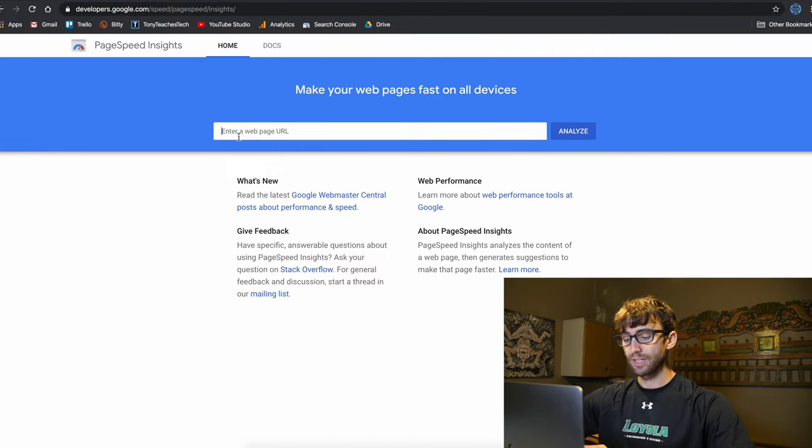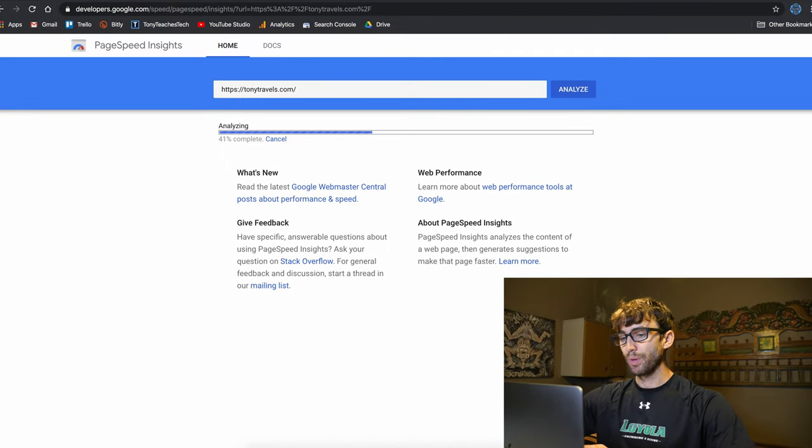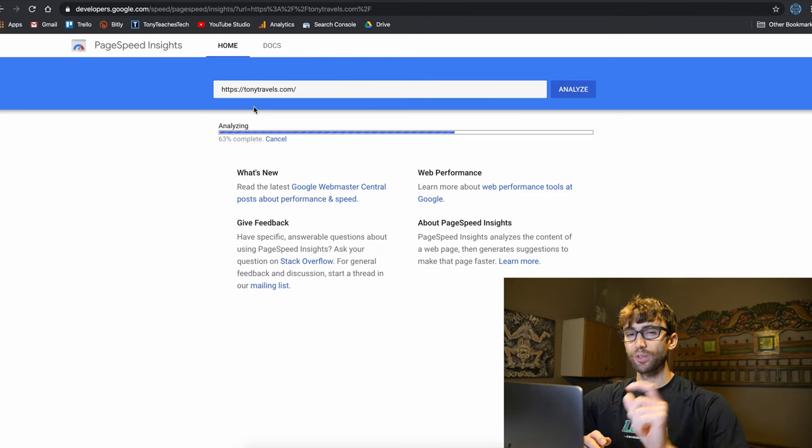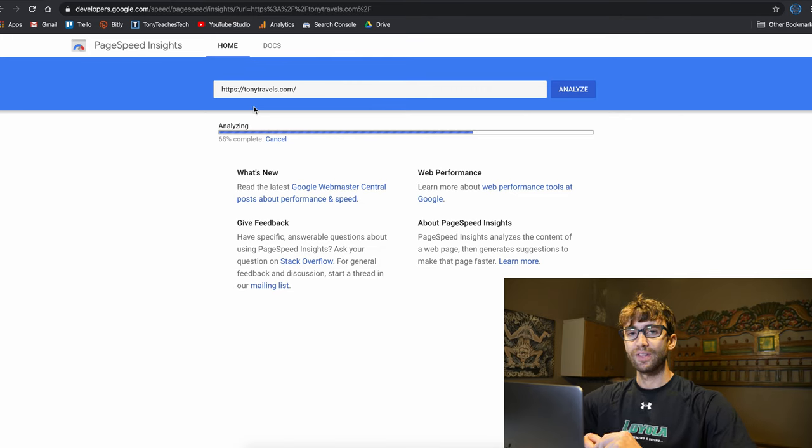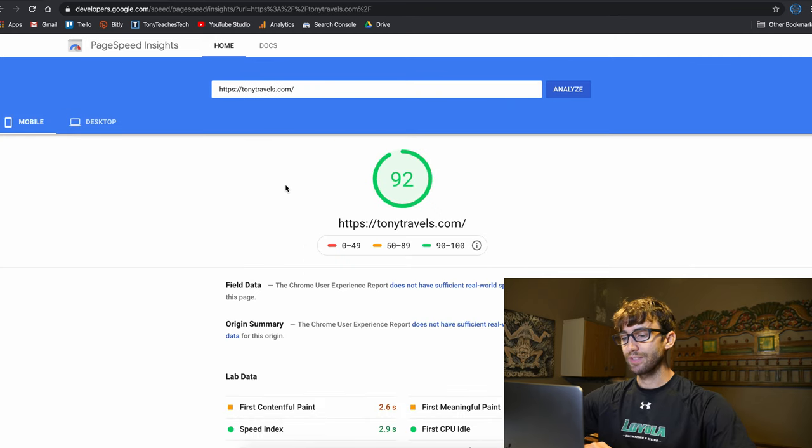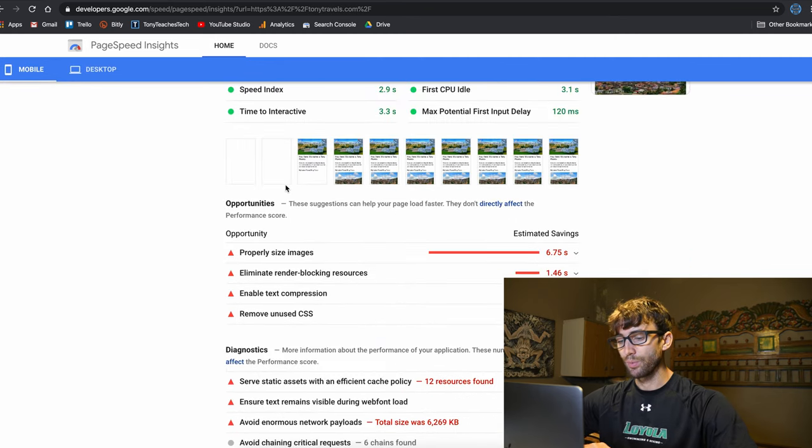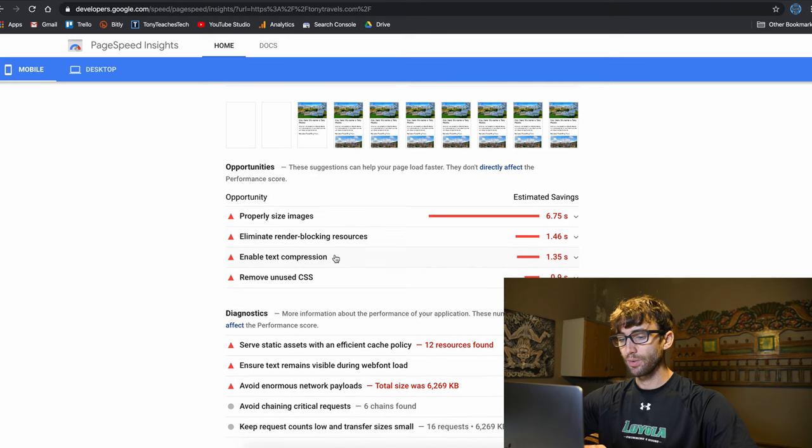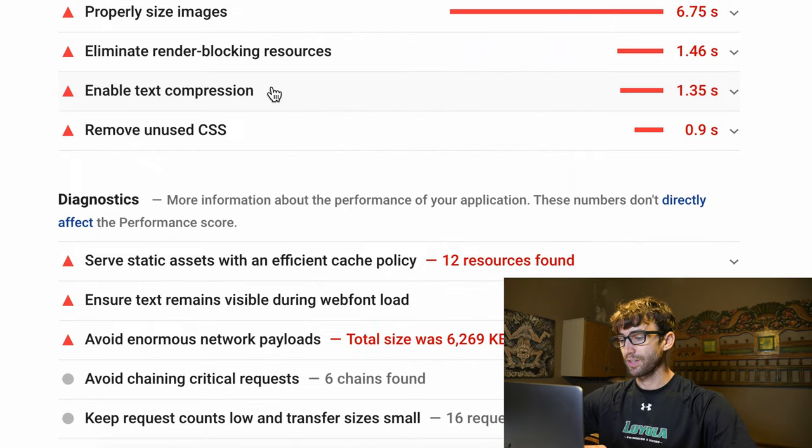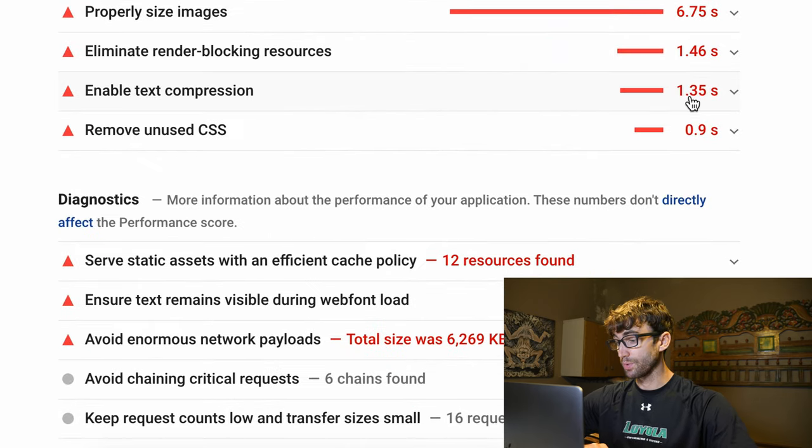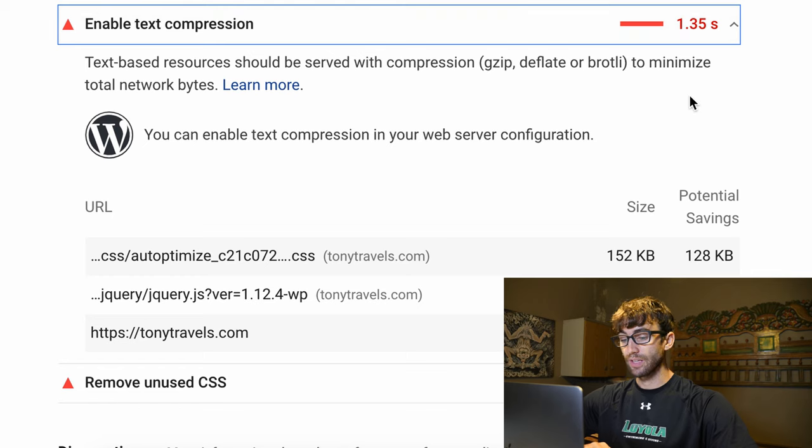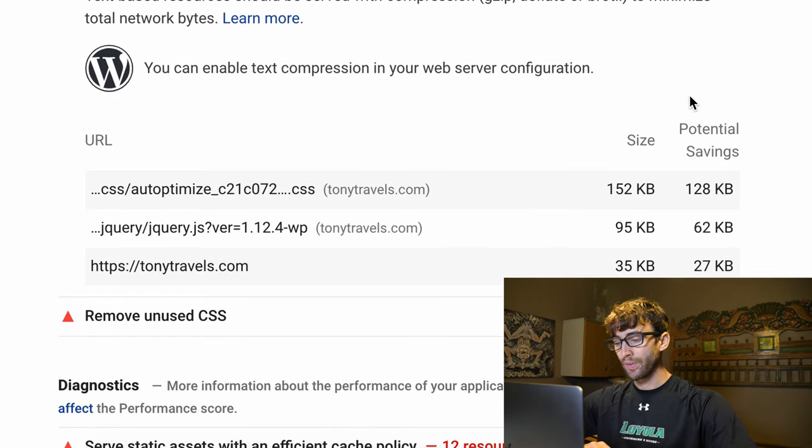The first thing I'm going to do is prove to you that GZIP compression is not enabled, so there's two ways we can do that. The first is with PageSpeed Insights. The website of concern is TonyTravels.com, my travel blog, which I'm this close to making live and accessible to the public. We have a pretty decent score of 92 right off the bat, but there will be a couple things wrong with it. One of them being enabled text compression, which we can save up to 1.35 seconds if we do enable that, and that's what we're trying to do today.